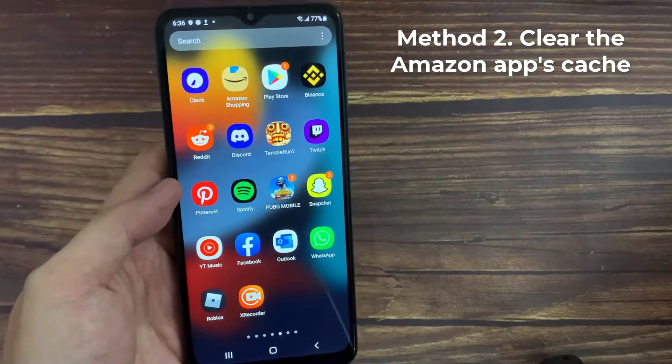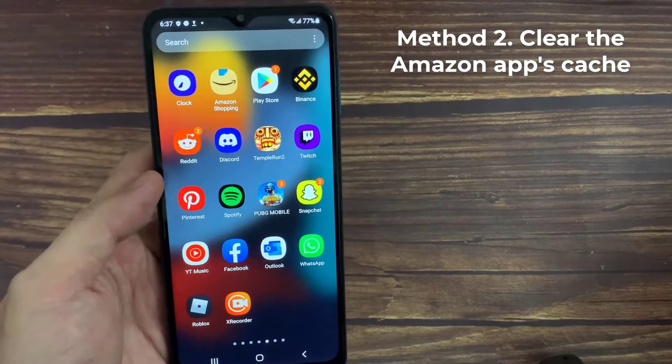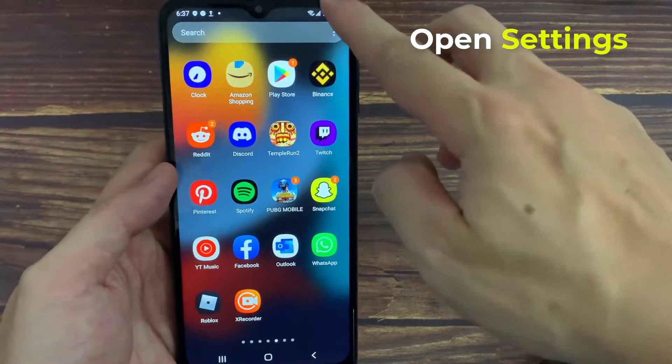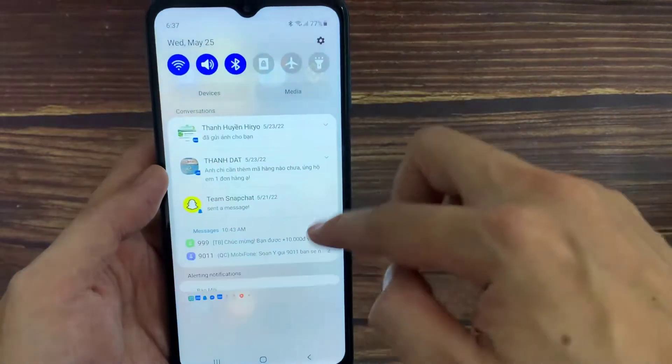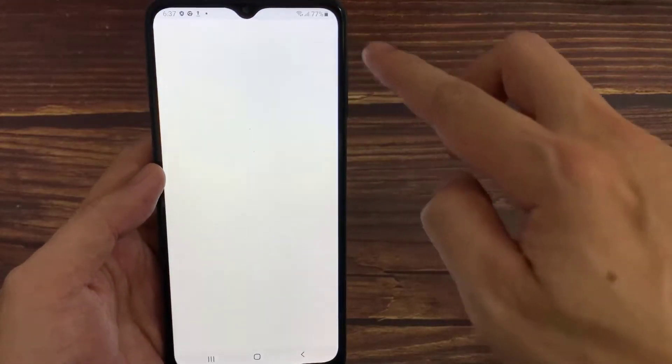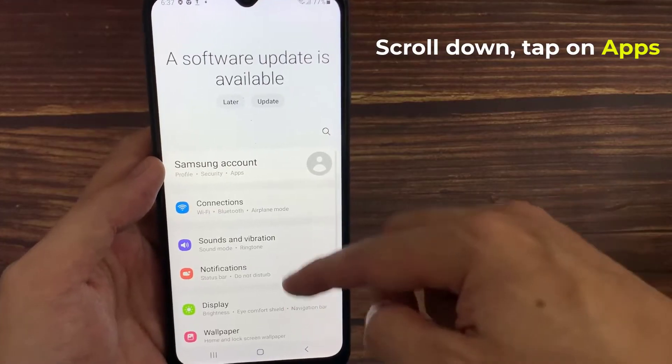Method 2. Clear the Amazon app's cache. Open Settings app and tap Apps.